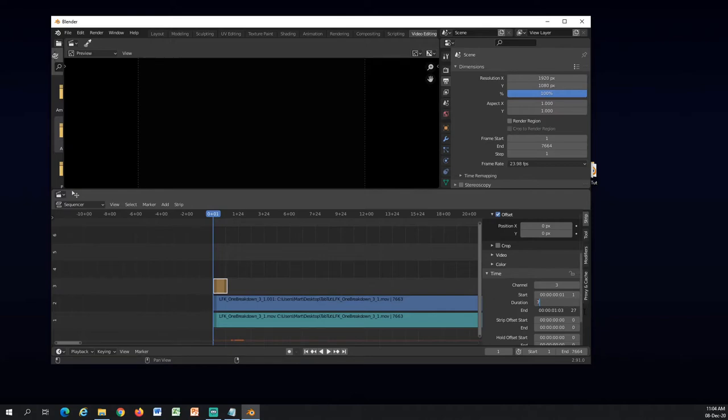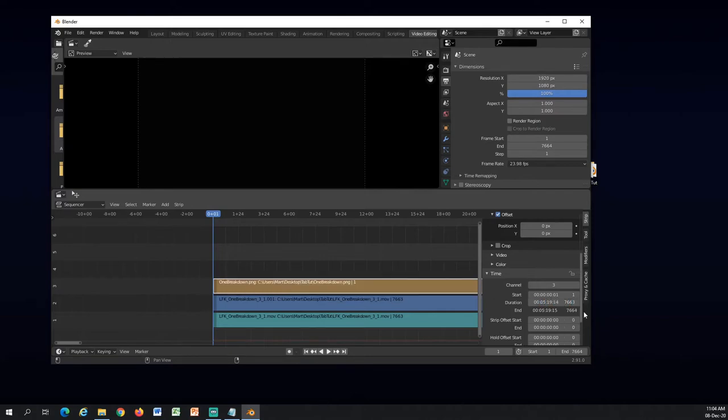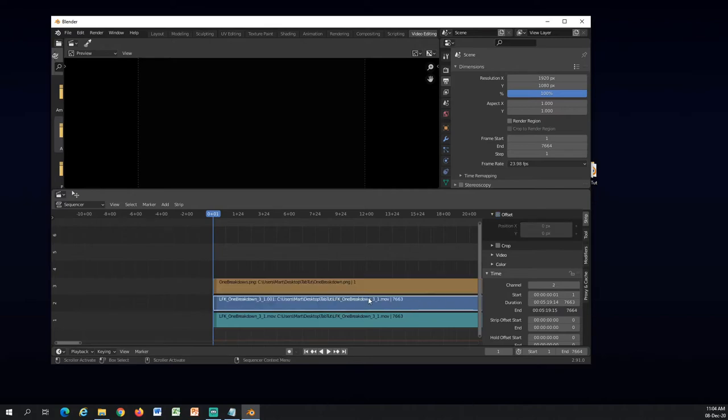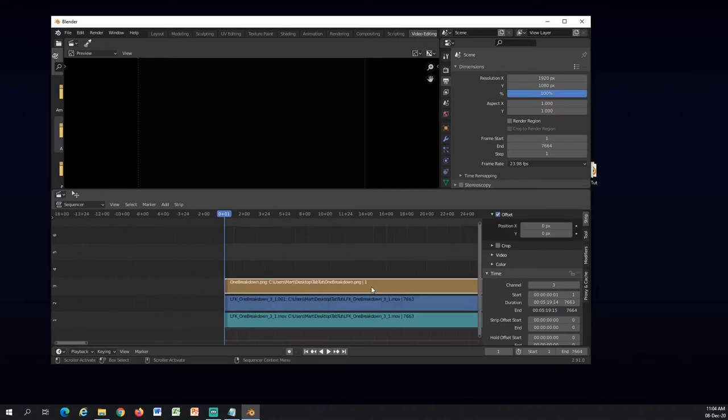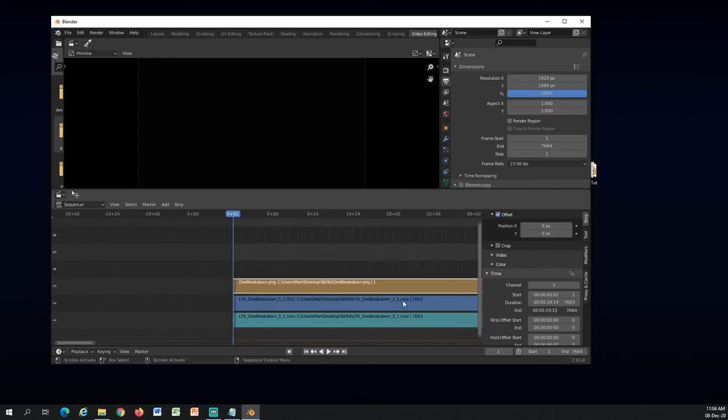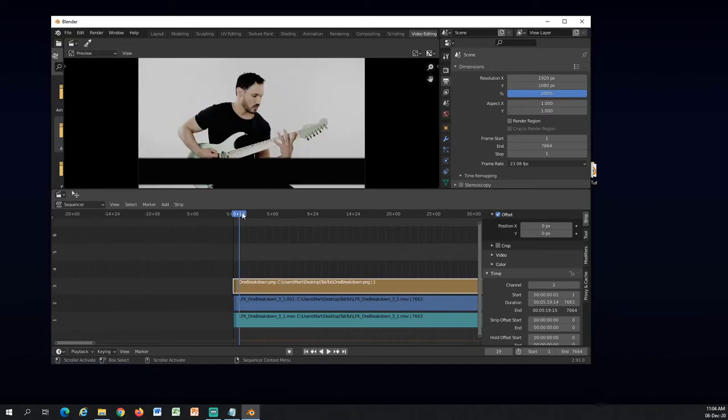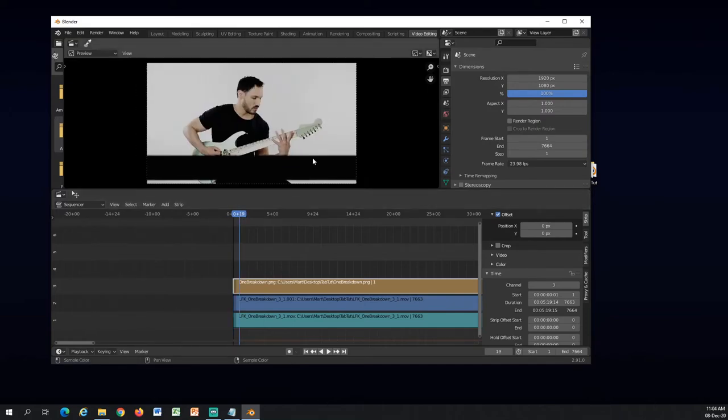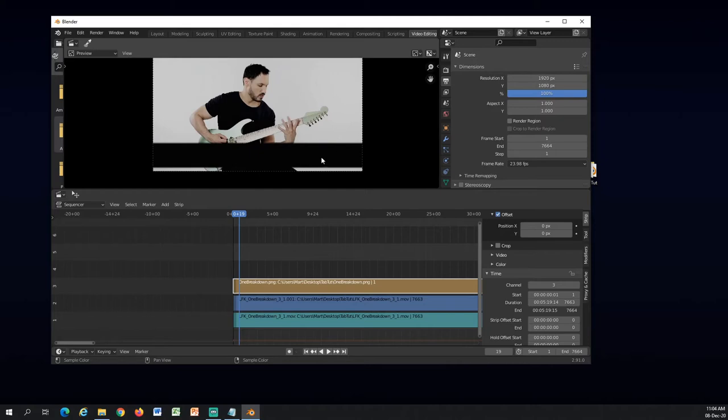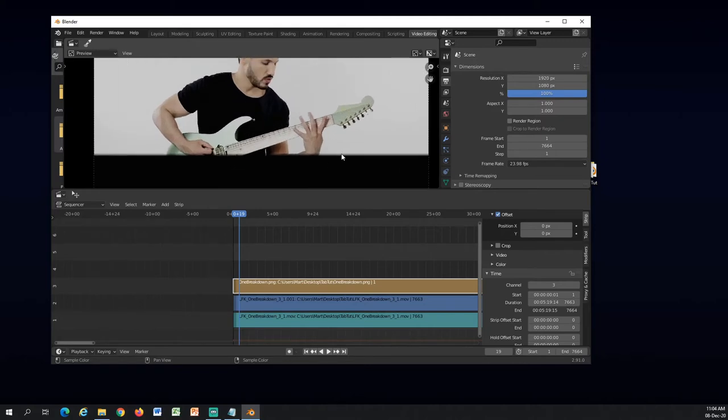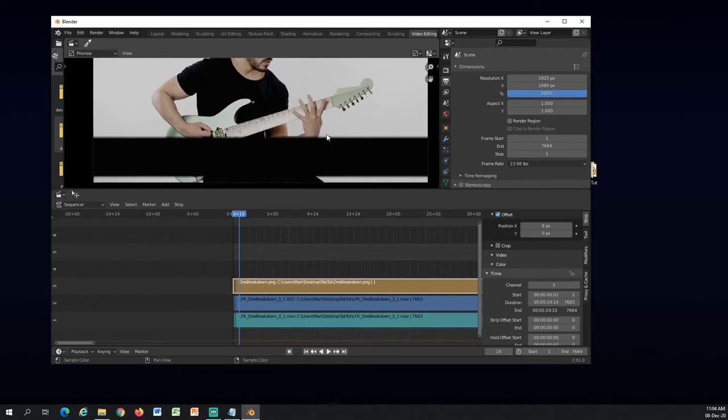Duration, 7663. And now when I click on the timeline here, you can see it's on the screen at the same time as the video.